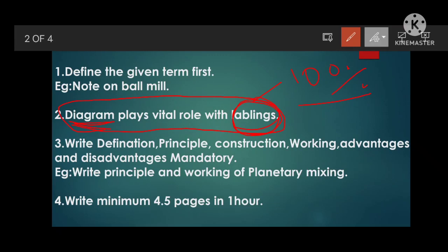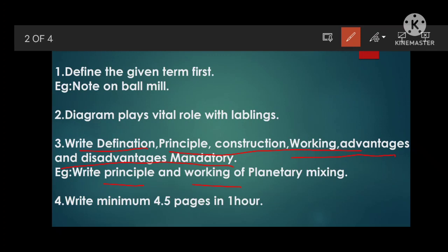The third point: definition, principle, construction, working, advantages, and disadvantages are mandatory for 10-mark answers. If the question asks only 'write the principle and working of planetary mixing,' some students just write principle and working and skip to the next question. What happens? You will only get four and a half or five marks. Why lose those five marks on a 10-mark question? You lose marks in the definition, advantages, disadvantages, and construction.